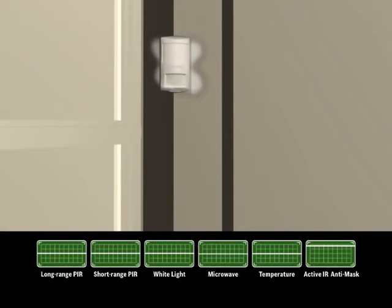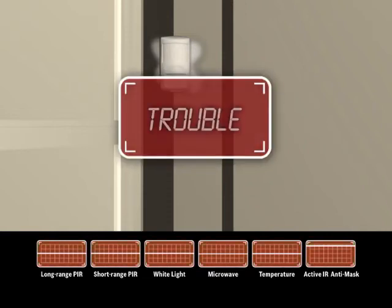Fabric, paper, metal, plastic, tape, or spray—the Bosch Professional Series will detect them all and immediately notify the system, signaling trouble.